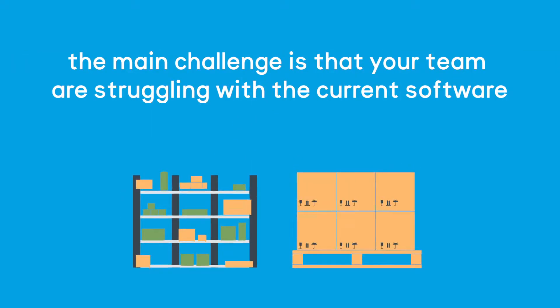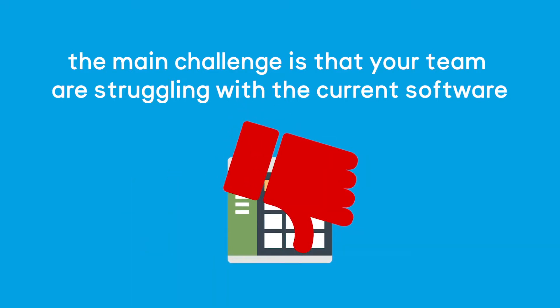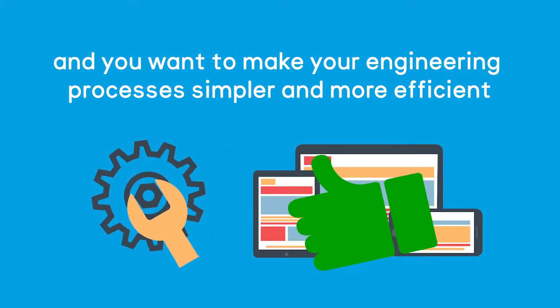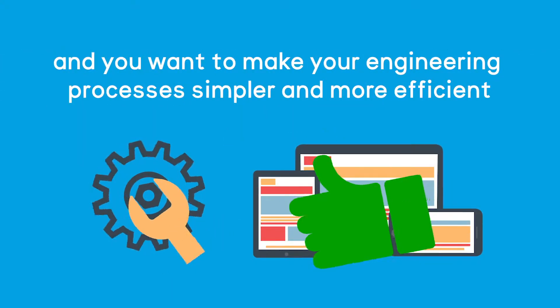The main challenge is that your team are struggling with the current software and you want to make your engineering processes simpler and more efficient.